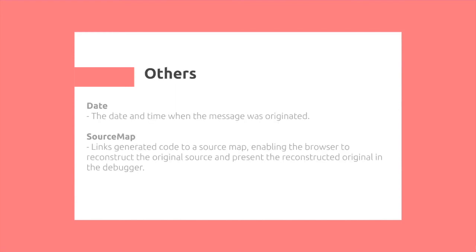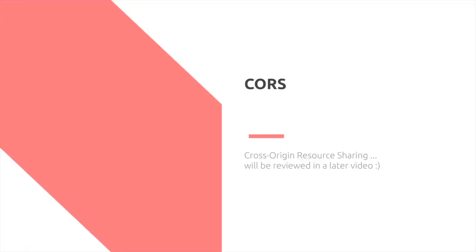Lastly, we have others. For example, we have date. Fun fact about date is that only the GMT timezone is actually supported by date, so you need to be careful when specifying date. And lastly, source map, which is commonly used for debugging JavaScript. There's also a major concept called CORS, which is cross-origin resource sharing. That will be reviewed in a later video.